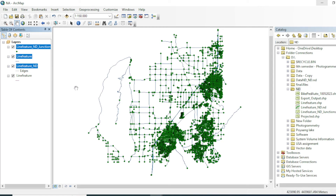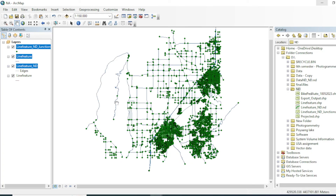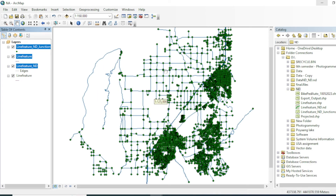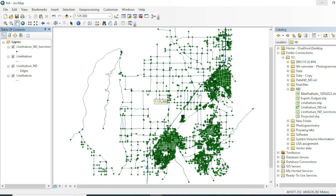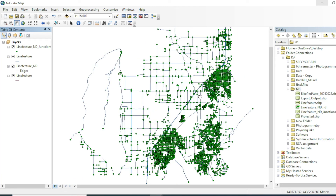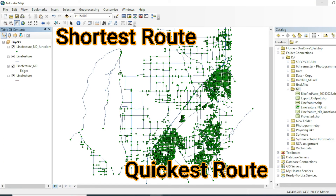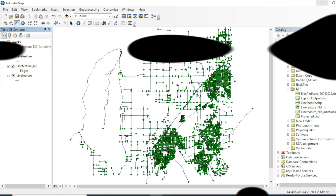If you want turn-by-turn directions — such as 'turn right in 100 meters' — you can enable that option, but I will leave it off. Click Finish and confirm. The network dataset is now created on our line feature. The dots represent the starting and ending positions of each line segment, and the edges are our line features. In this tutorial you learned how to manage and create a network dataset. In the next video we will find the shortest and quickest route between two points — there is a big difference between the two in network analysis. Take care!